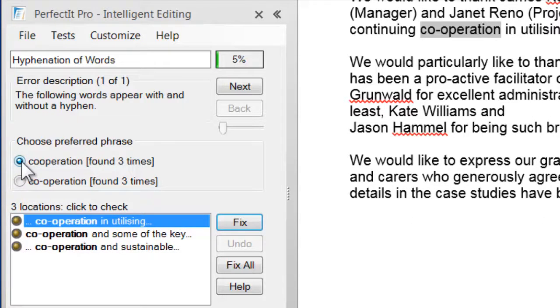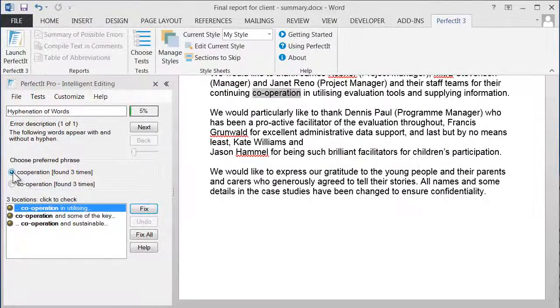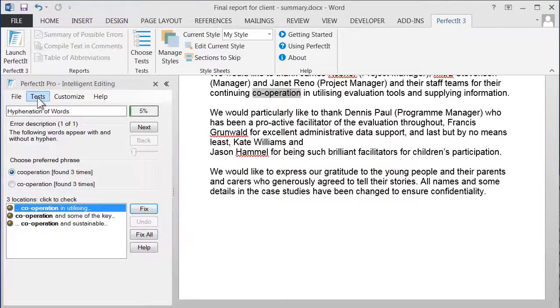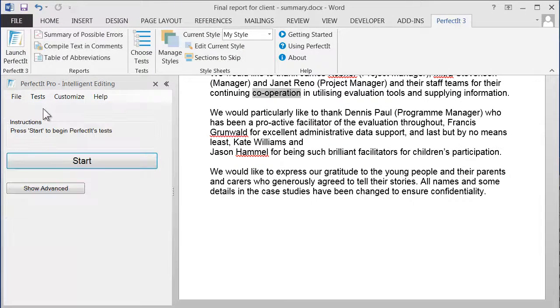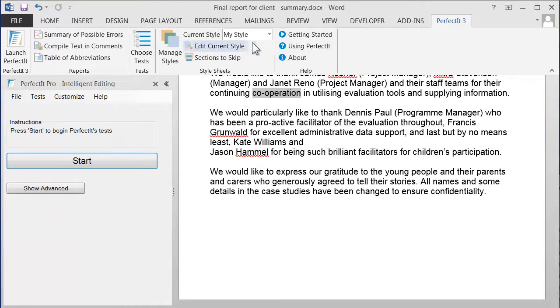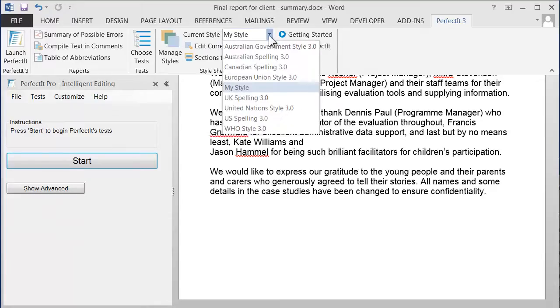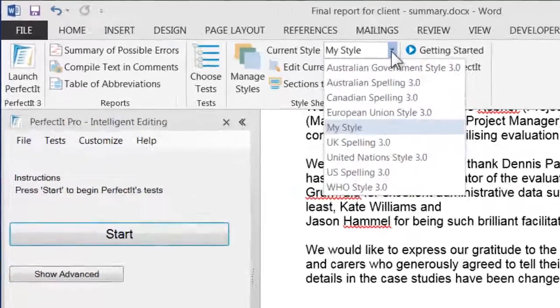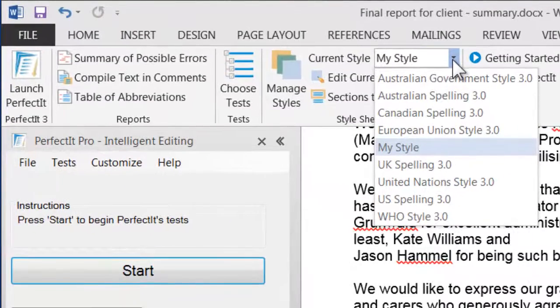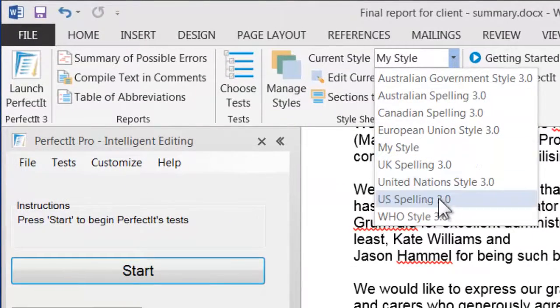For those of you who do want to use PerfectIt to check your specific house style and want to customize PerfectIt, let's start with something simple. First off, what is a style sheet? Well, PerfectIt comes with a set of built-in styles, and you can see the selection of styles here. Let's start by choosing US Spelling.